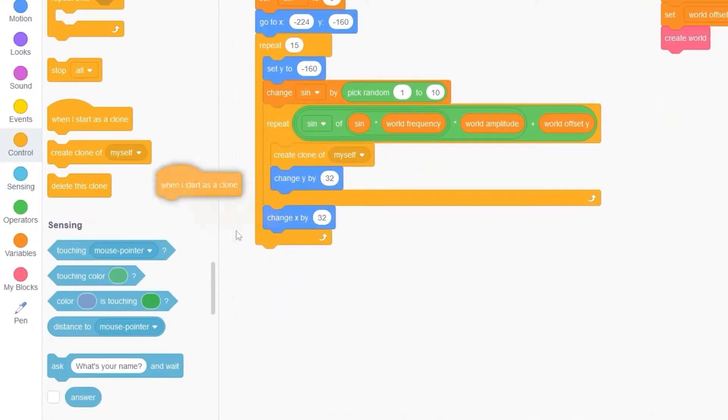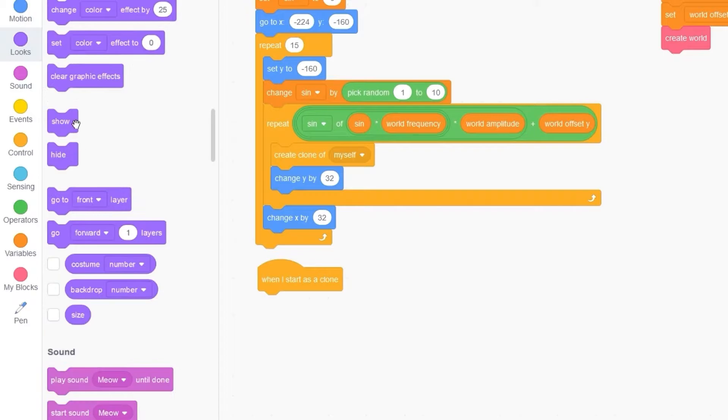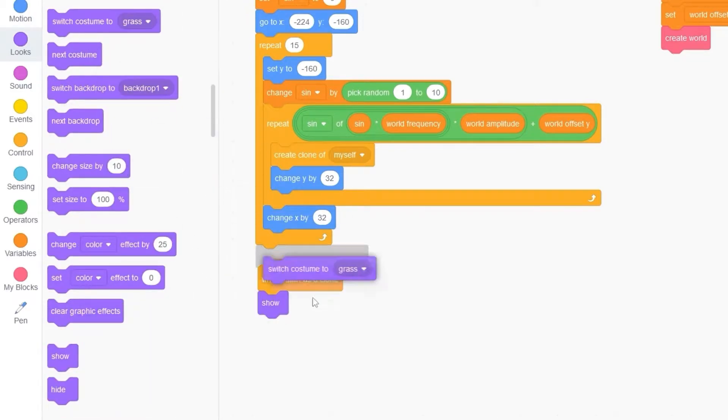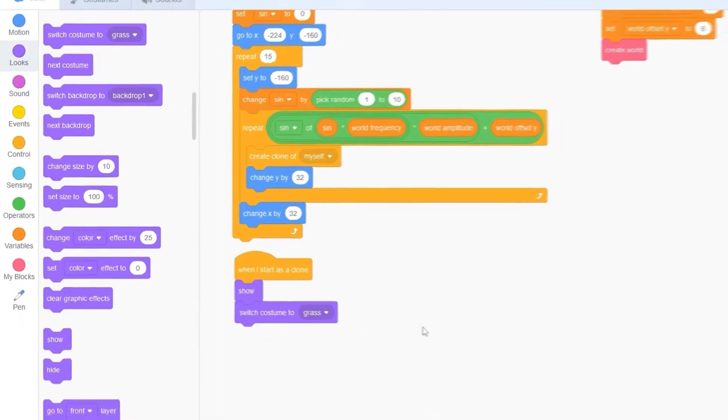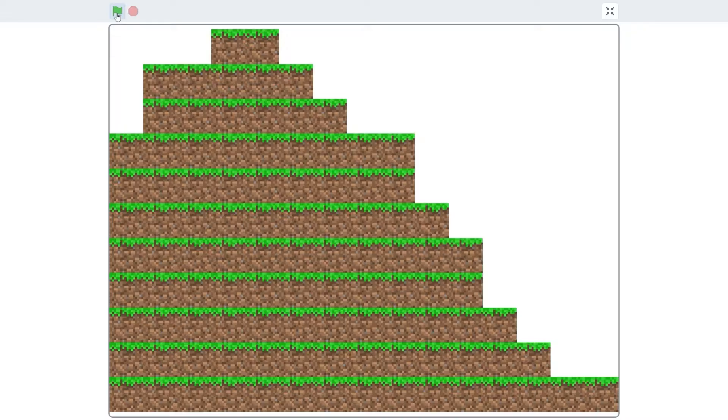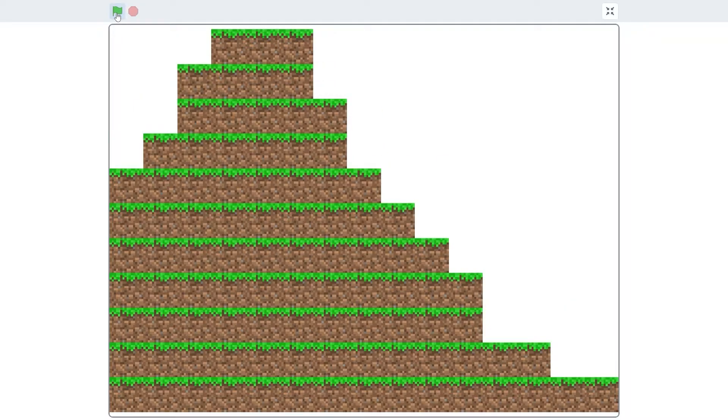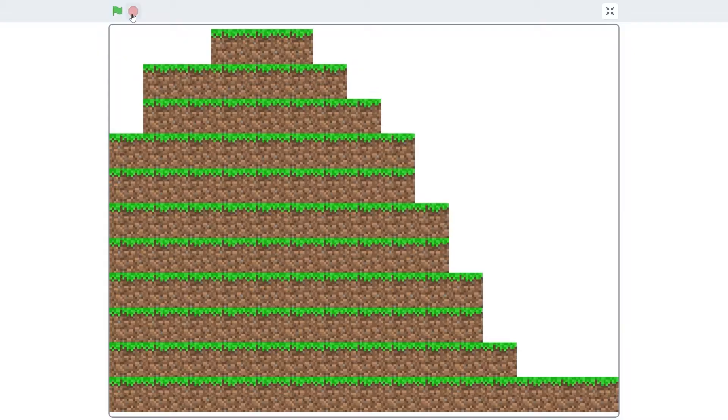Then, when we start as a clone, we of course need to show and switch costume to grass. Let's test this out and you'll see that it almost looks exactly the same, but the world generation is a lot bigger. And now we're also using clones.